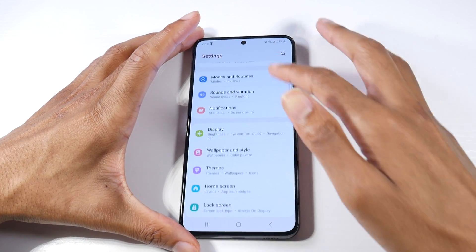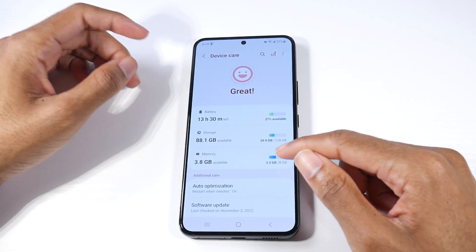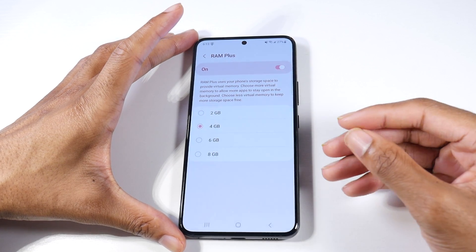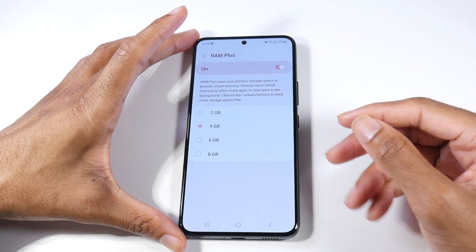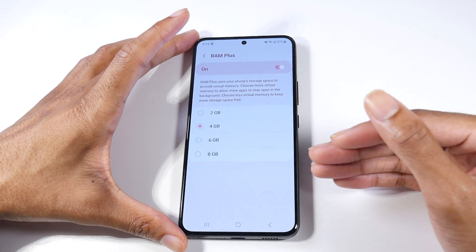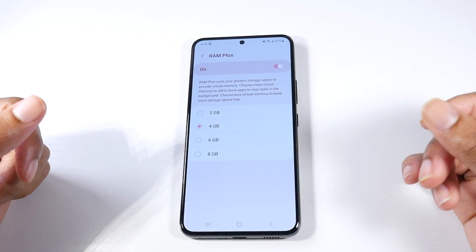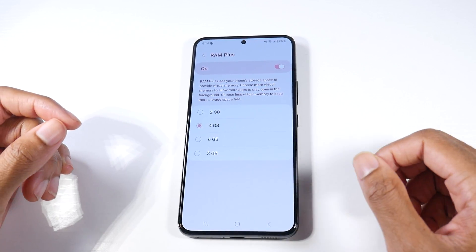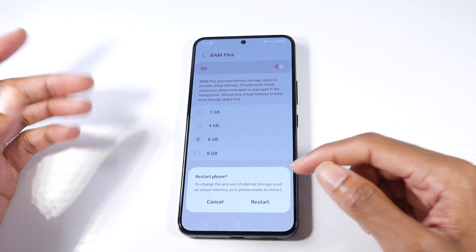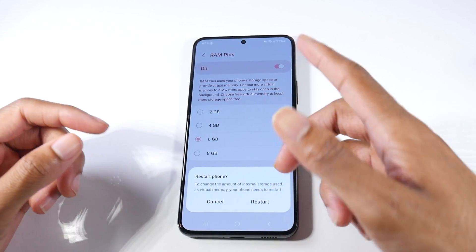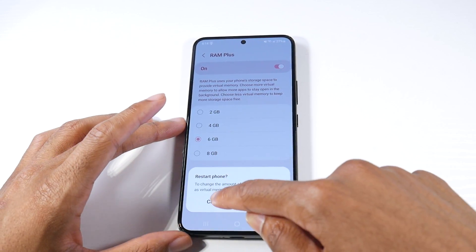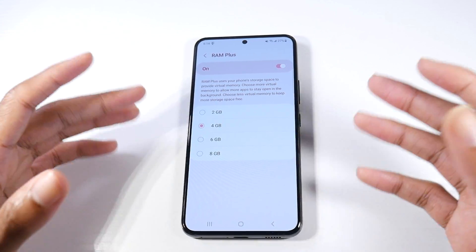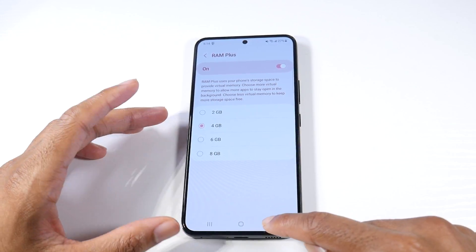Go to Settings, Battery and Device Care, then click on Memory. You'll see RAM Plus — it uses your phone's storage to provide virtual memory. Choose more virtual memory to allow more apps to stay open in the background, or less to keep more storage free. If you have a Galaxy A13 or A52 and you multitask a lot, set it to 6 or 8 gigs. Flagship devices don't really need this since they're well optimized for multitasking.